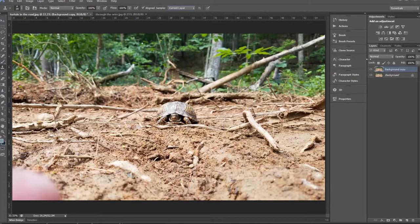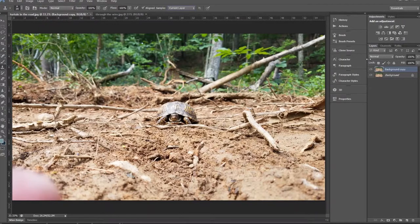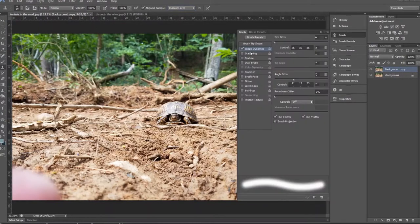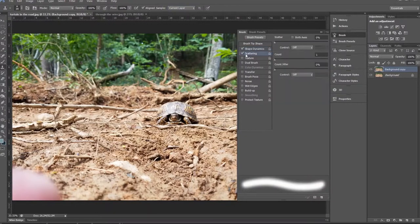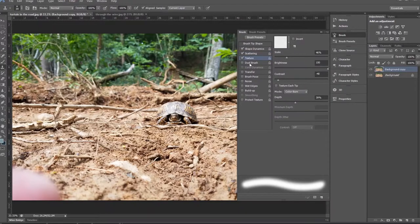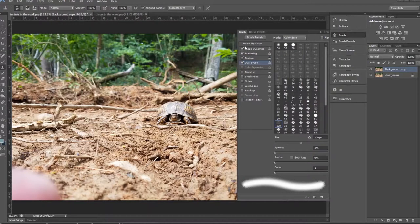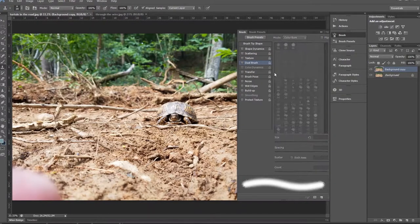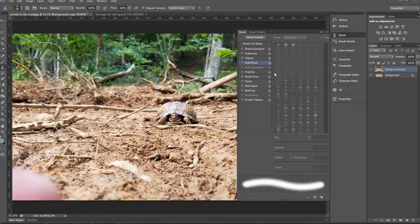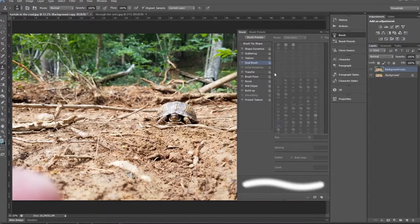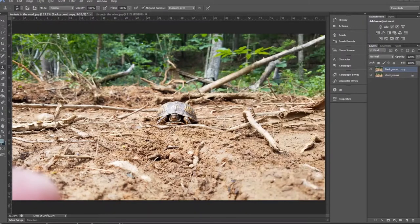Along with the clone source panel over here, you can also manipulate your brush presets within the clone stamp. So you can change the shape dynamics, you can do the scattering, the texture, the dual brush or dual stamp in this case, and all these other options that we went through in our brush tutorial. If you have any questions about the brush, please refer back to that video. So now that we have all the basics of what you will need to have for the clone stamp tool, we're going to go ahead and jump right into it.